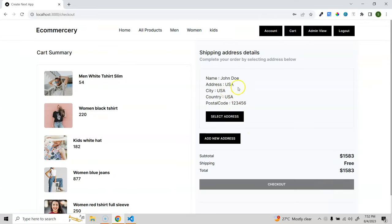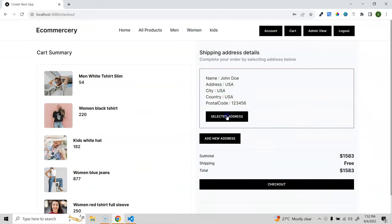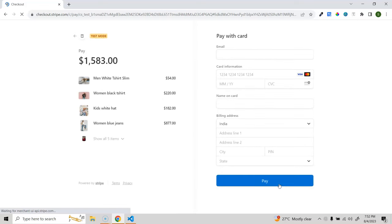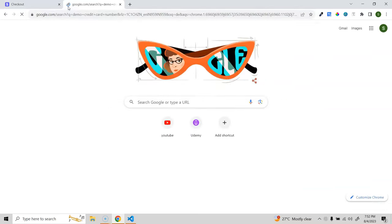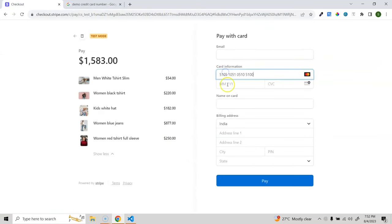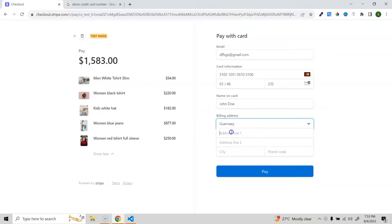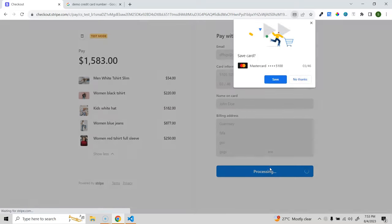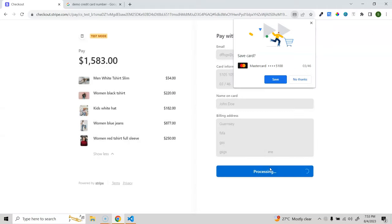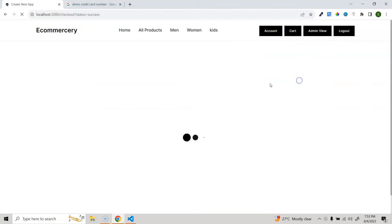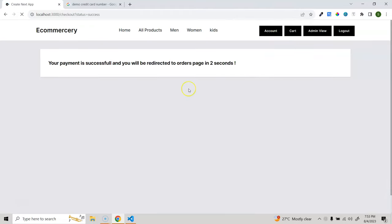Back in the cart, going to checkout now shows the address. Selecting the address and clicking checkout takes you to the Stripe checkout page, showing all five items and the total. I'll use a demo credit card number, fill in dummy email and name as John Doe, then click pay. Once successful, it redirects back and checks if the payment succeeded, then redirects to the orders page.